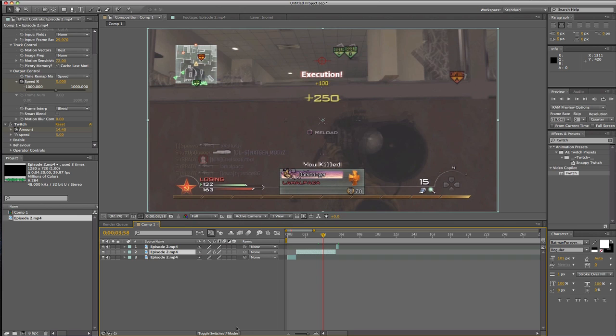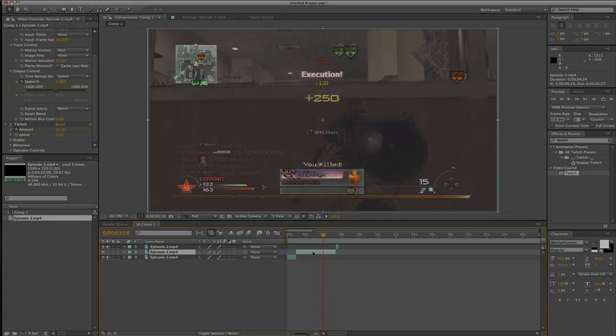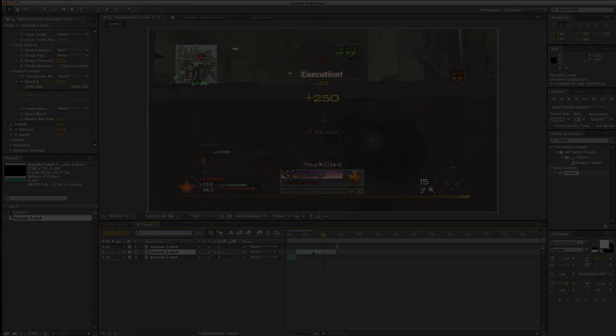So that was a basic Twitch and Twixtor tutorial. I'll show what this clip looks like at the end — I'll add some color correction and stuff. This is Grim signing out. Peace.